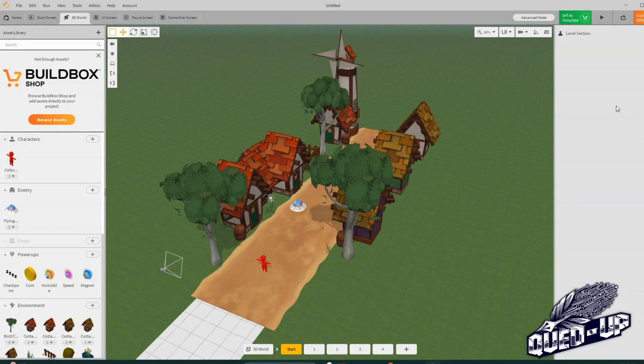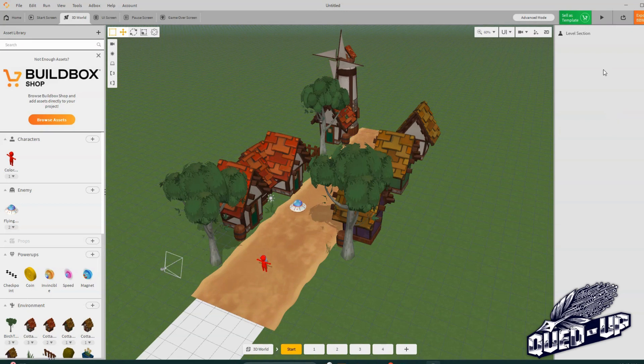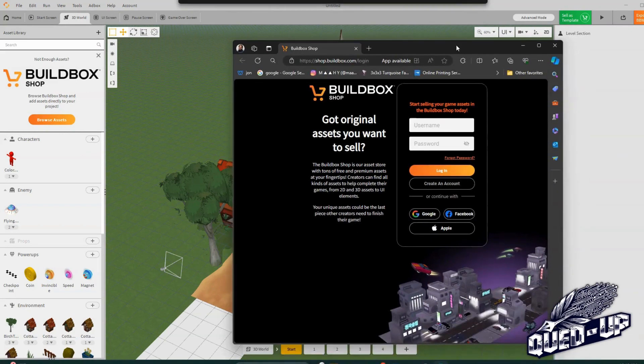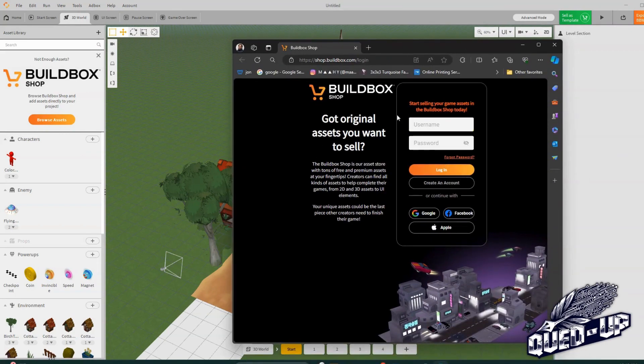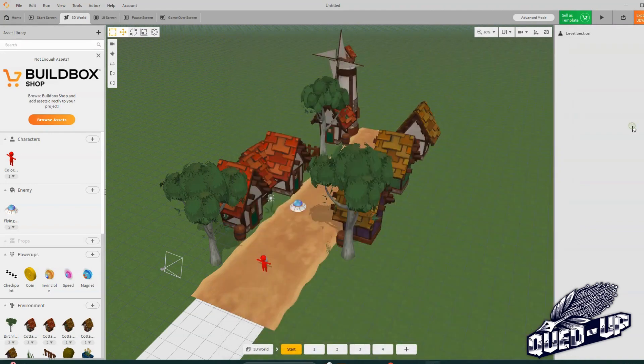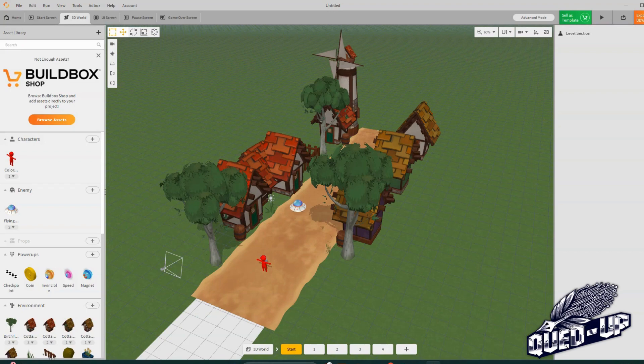Now, if you do develop games on BuildBox and you are looking to make a revenue stream, you could hit sell as template. And then from there, you'll be able to create your own login screen on BuildBox shop and allow you to do that. Okay guys. So this is the end of this video. I appreciate you sticking around with me and I'll talk to you later. Bye.